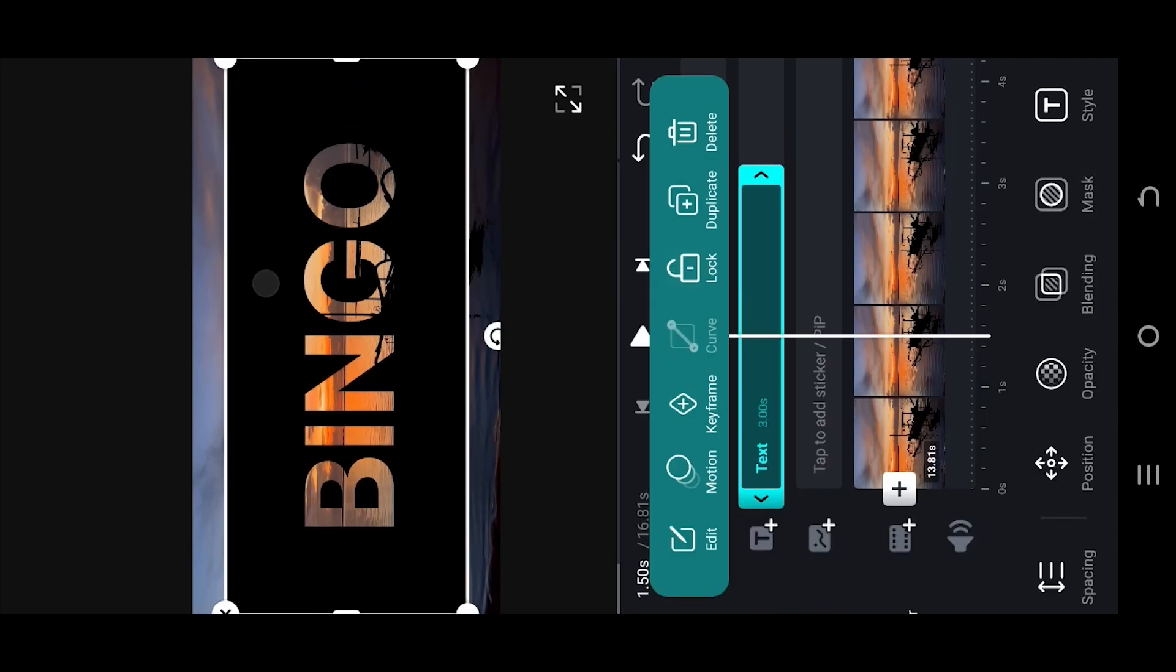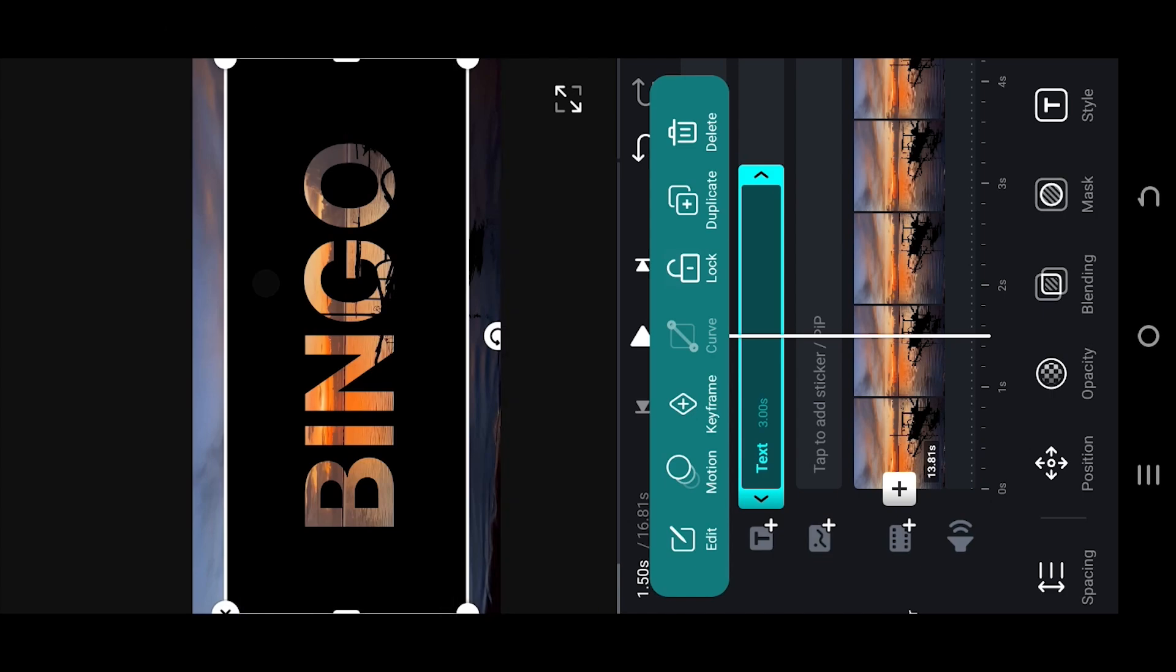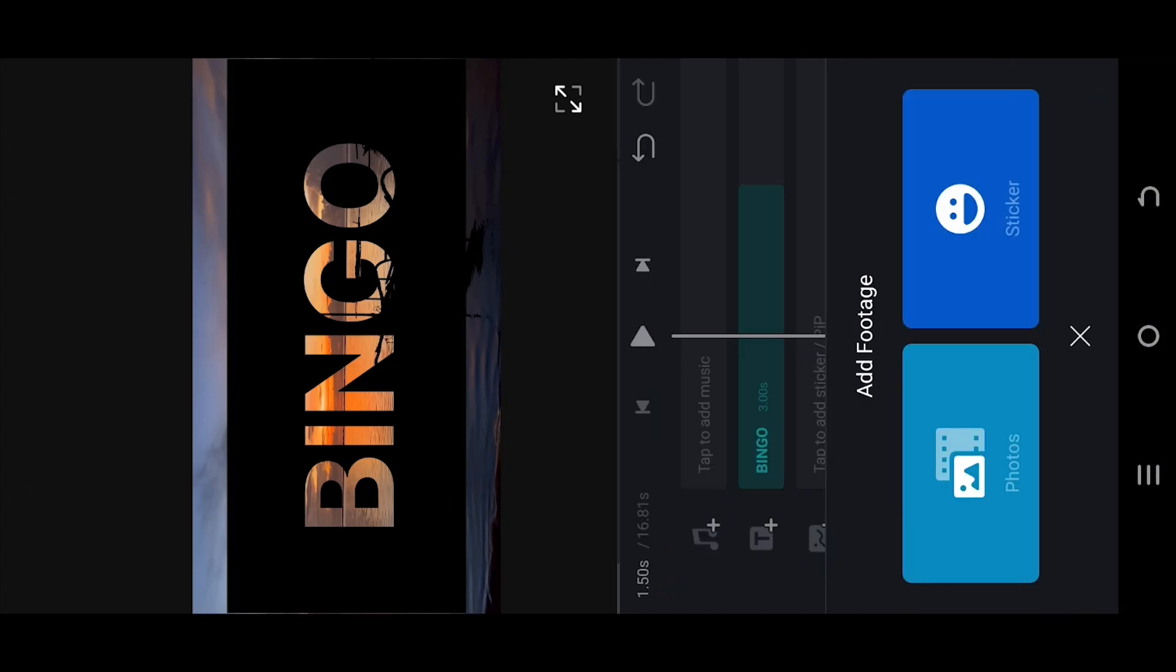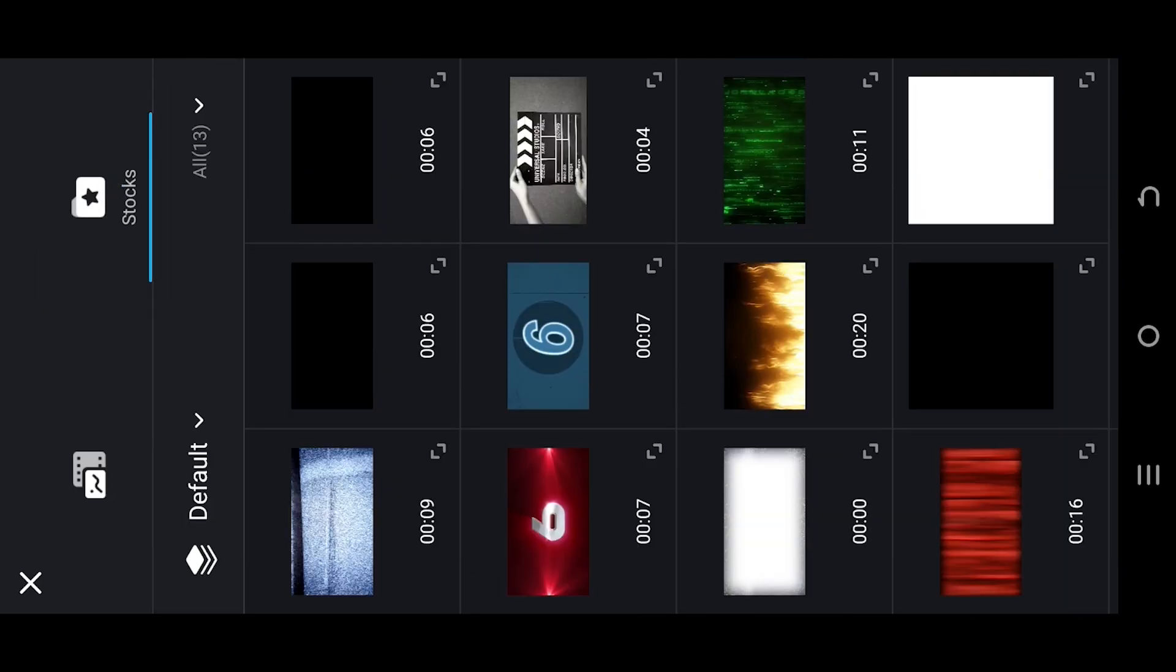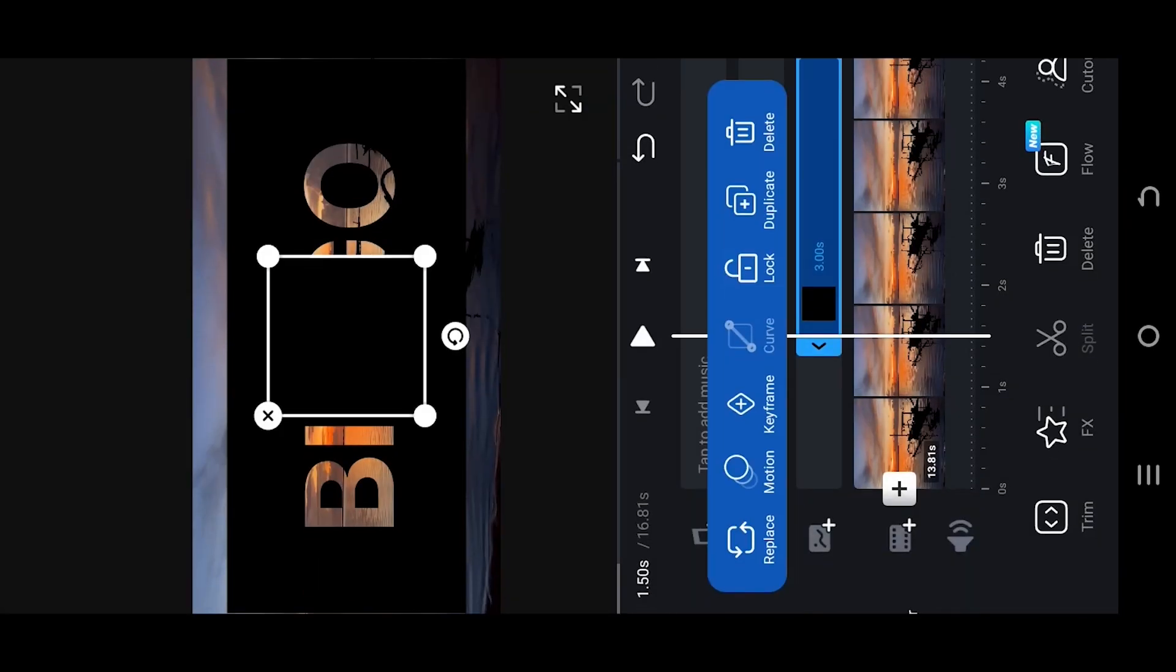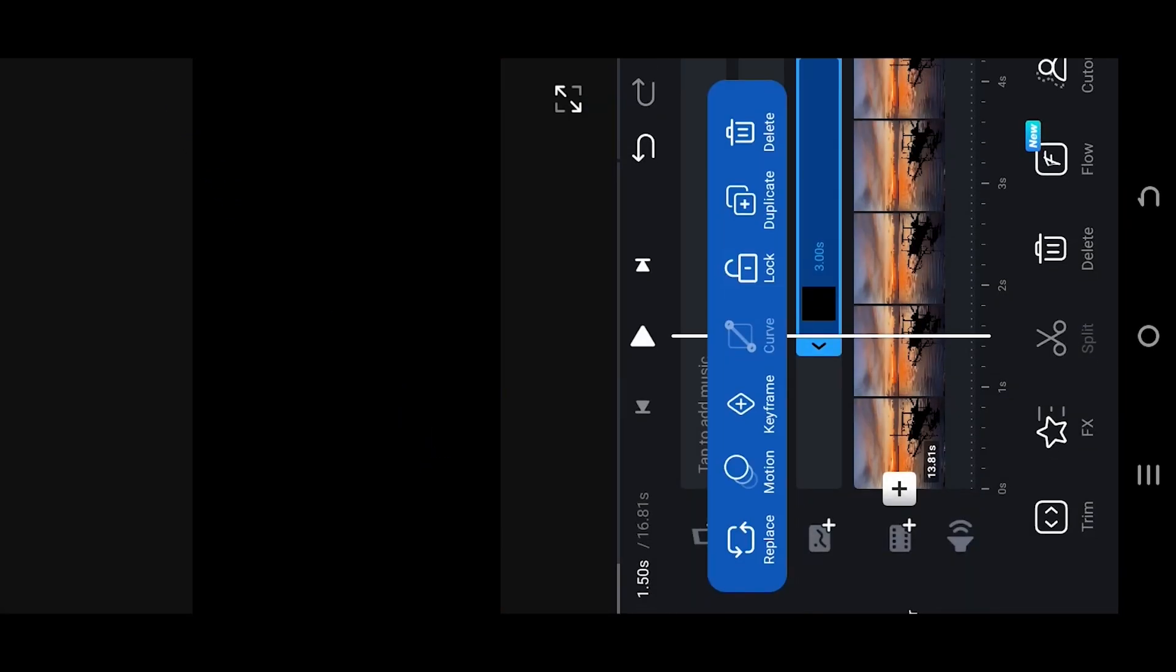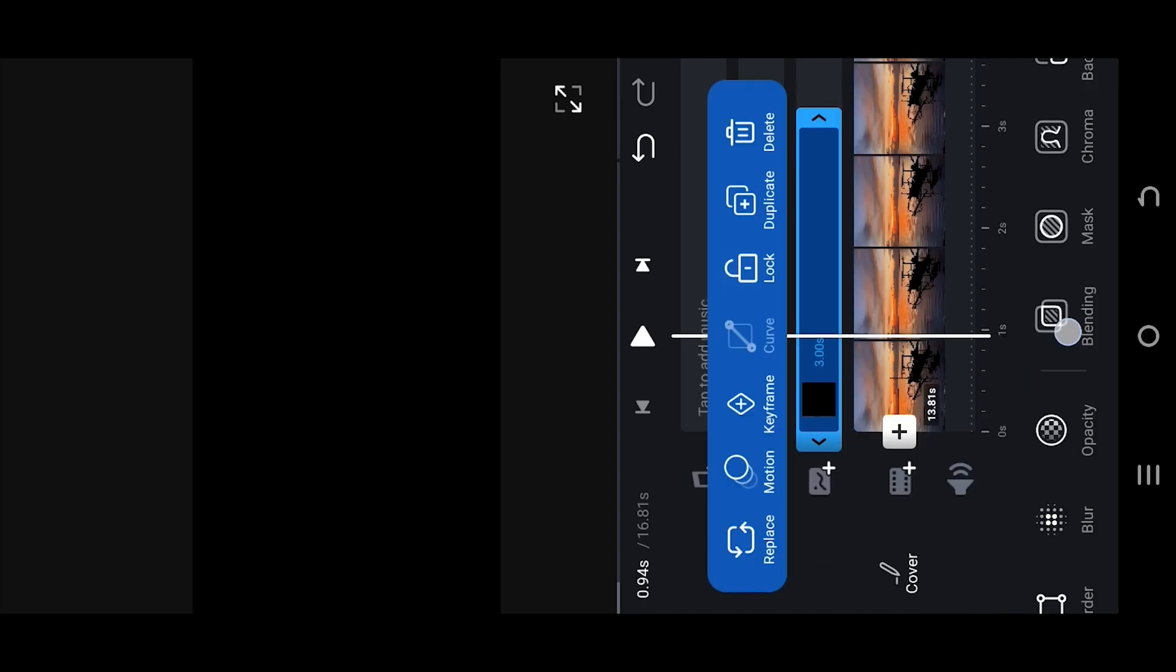Still we have some extra space left to cover. Select the PicsArt player, photos, stocks, then the black background, cover the full screen. Look for mask.